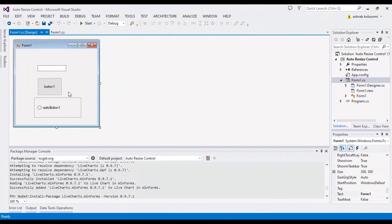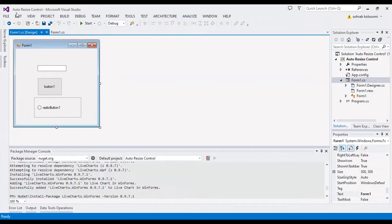Hello everyone, I am Sohrab and this is a WinForm application to show you auto resize of controls based on the form.